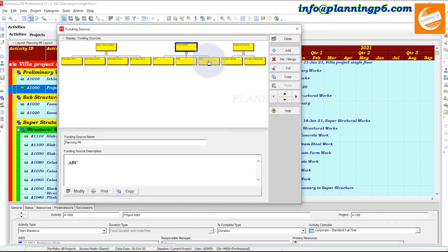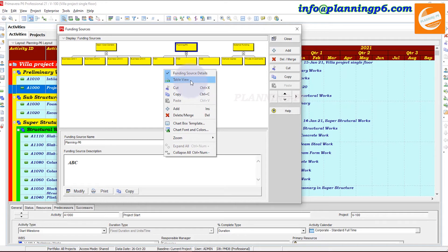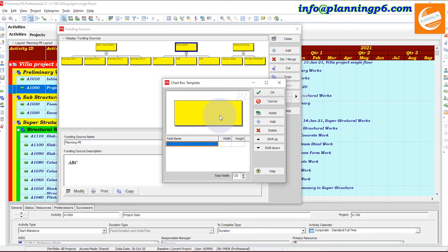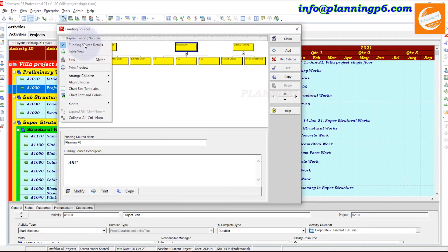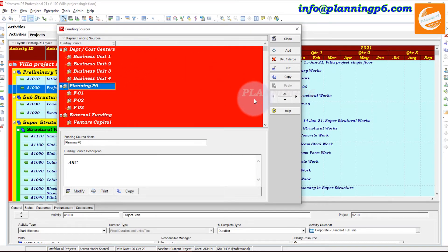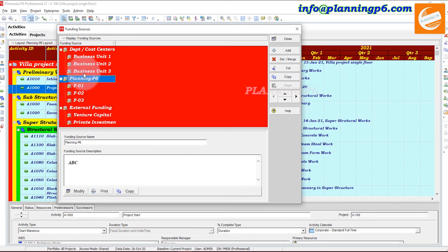In the chart view, you can see Planning P6 funding sources. You can change chart templates and manage how you want the chart to look. If you want to return to table view, you can see the table view again. You can cut, delete, or paste items — if you want to delete a funding source you can delete it, and also cut, copy, and paste from here.